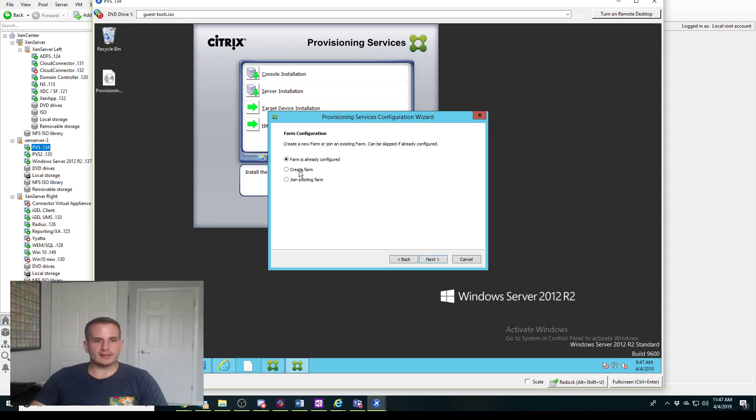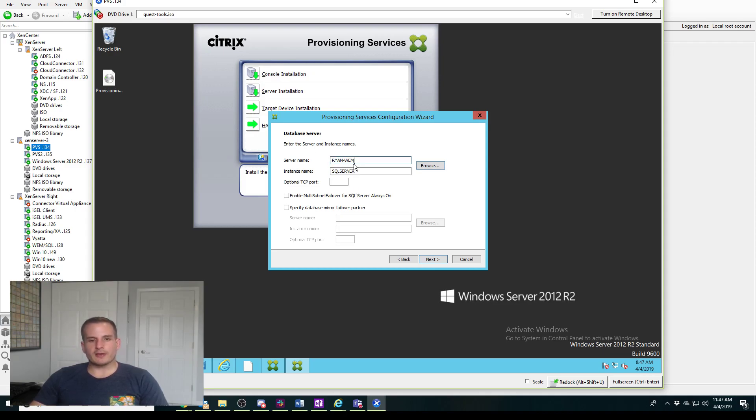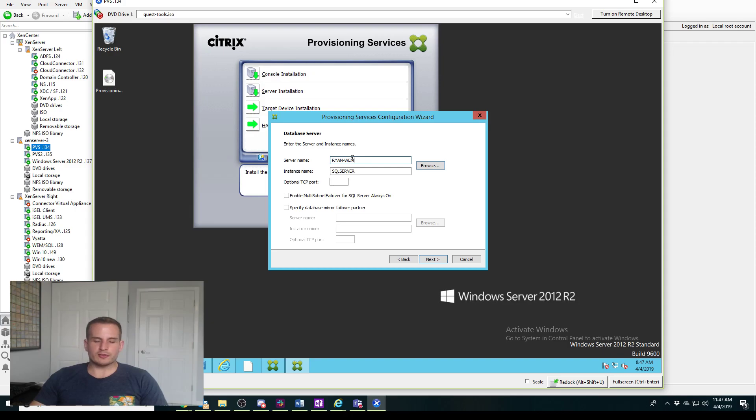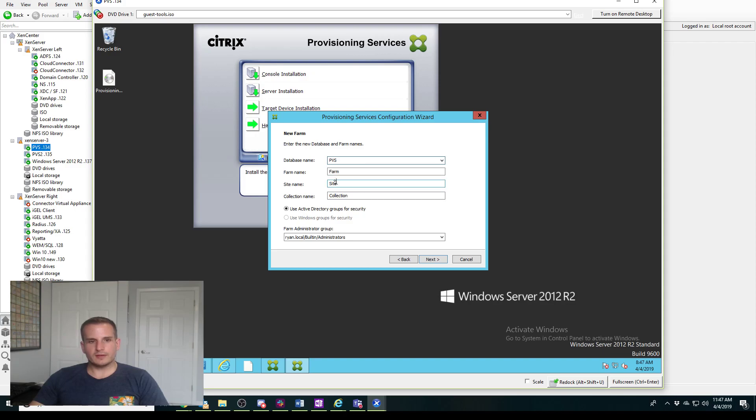Let's create a new farm. You're going to want to point this to your SQL server, so my server name is Ryan One just because I have a lab environment and I had to use my servers for multiple functions. You will need a SQL instance, and I'll call this PVS, and my farm name I'll call Ryan's Farm.